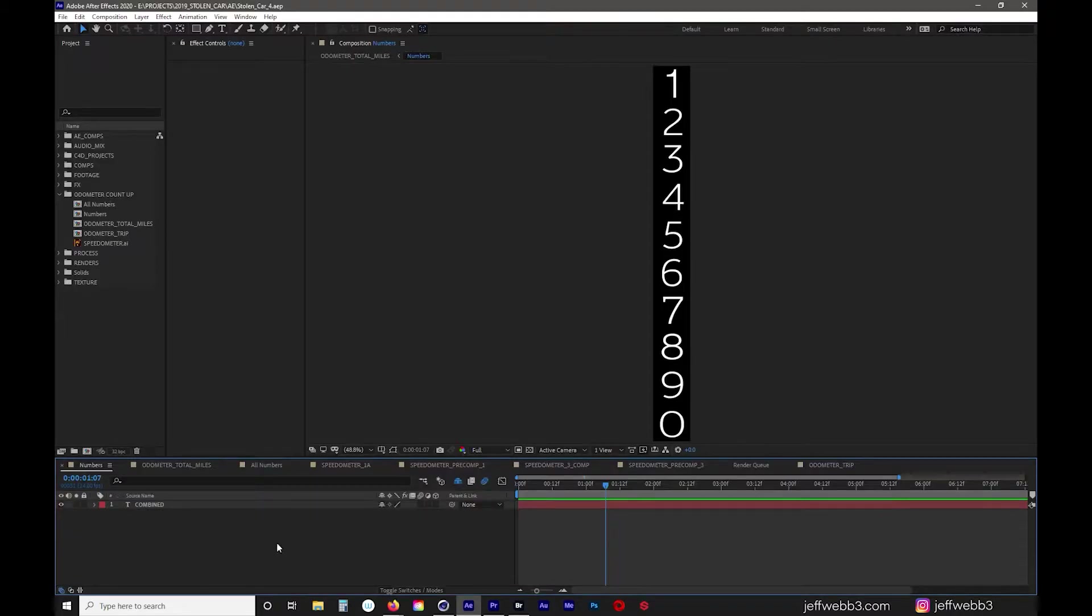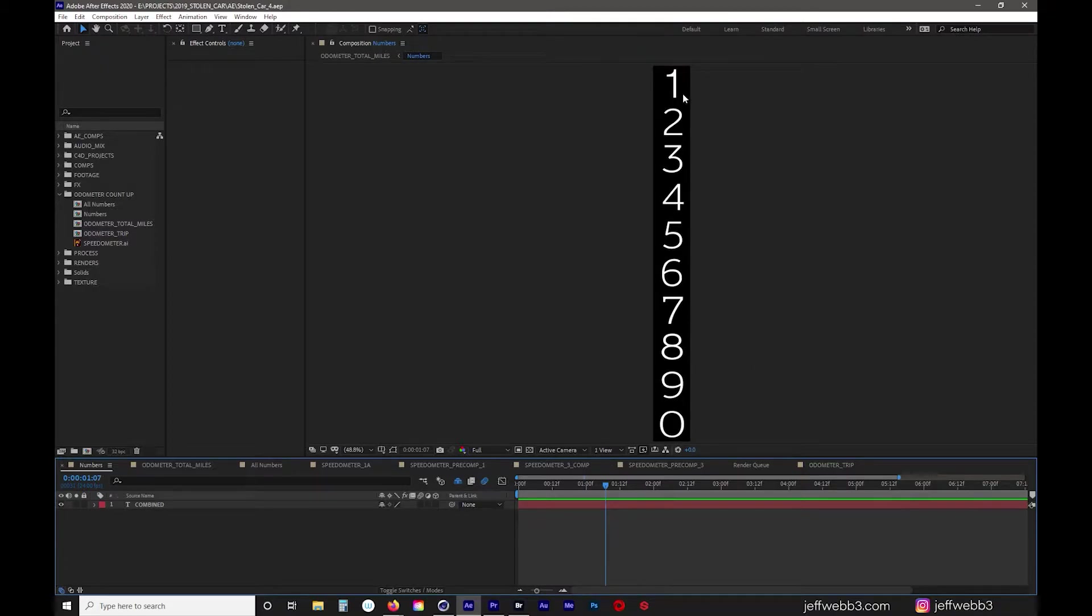As I got into After Effects and just simply laid out the numbers, all the numbers weren't matching up as far as the font and typefaces. I realized that I should certainly make it in After Effects and then port it over to Cinema 4D and Octane and wrap it around an object.